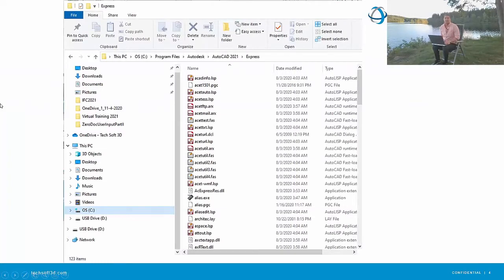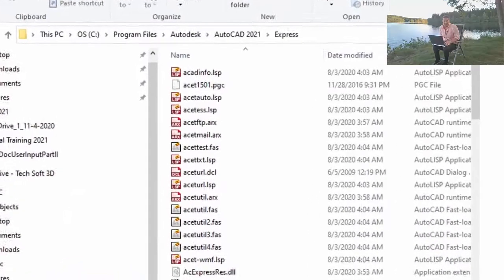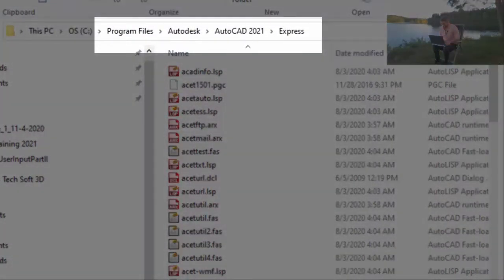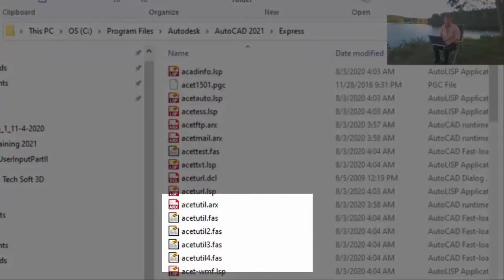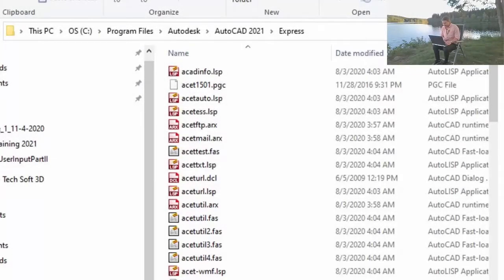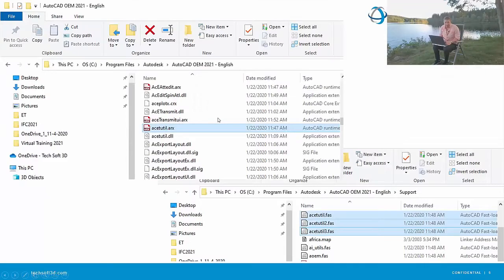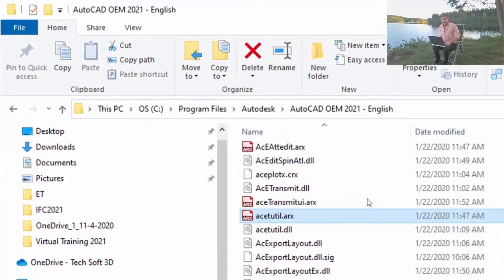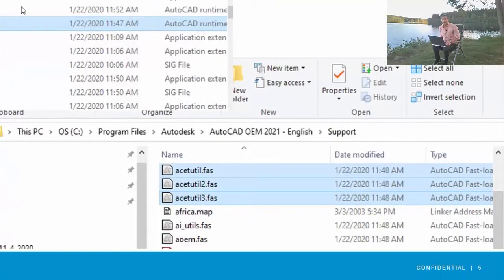Express Tools features rely on some utility functions gathered into a few core modules. If you have a copy of AutoCAD and look in the express folder, there is a native module named acetutil.arx that is used by the Express Tools feature set. We also have some FAS files that are critical for executing these commands. If we then take a look at AutoCAD OEM, we'll find that the acetutil.arx runtime is also in OEM.